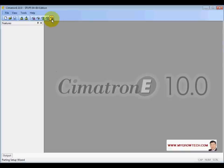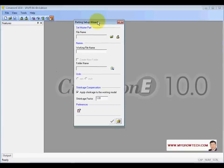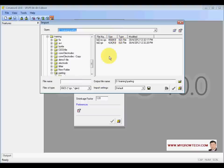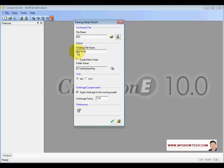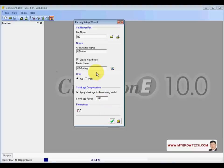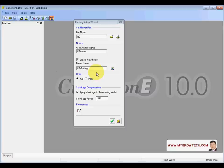Let's start with the parting setup wizard. You can import or open an existing Sima Khan document. In this case, I will choose import and import the IDS file. Set the work file name, create a new folder to put all the parting documents, then apply shrinkage. You can edit shrinkage later. Click OK to import the path and copy the master path into the work file.